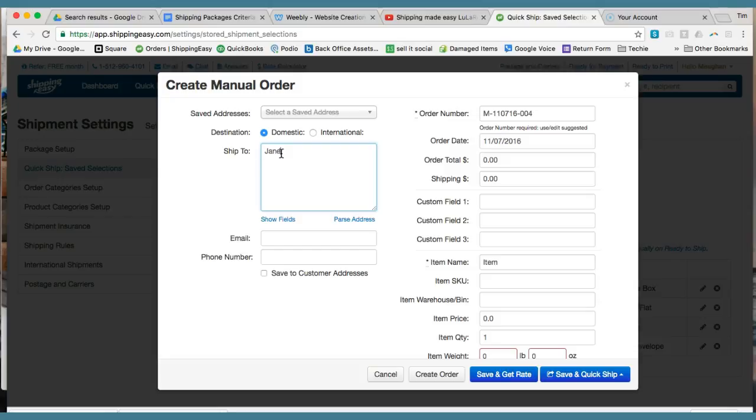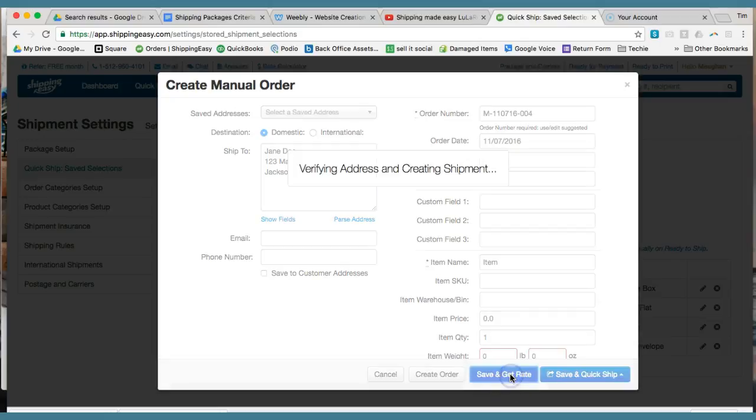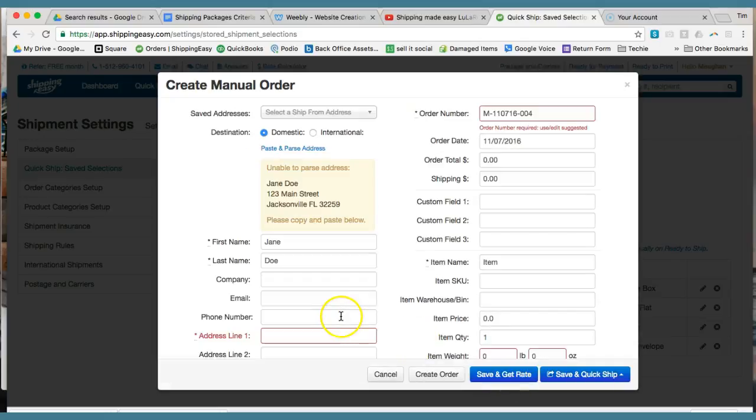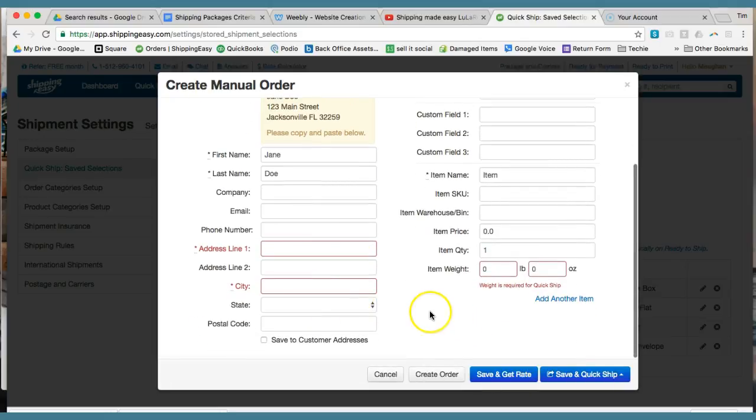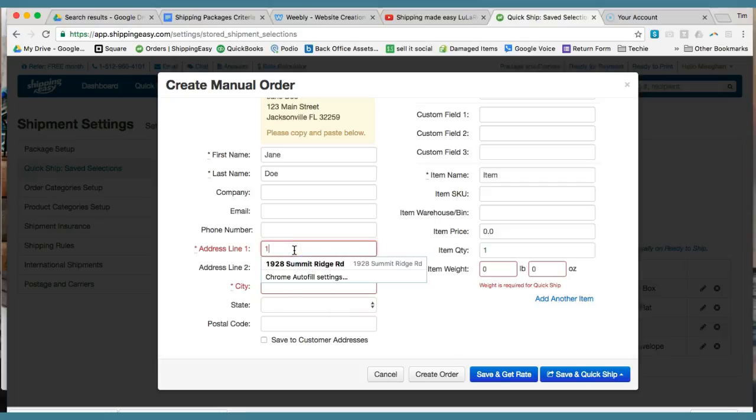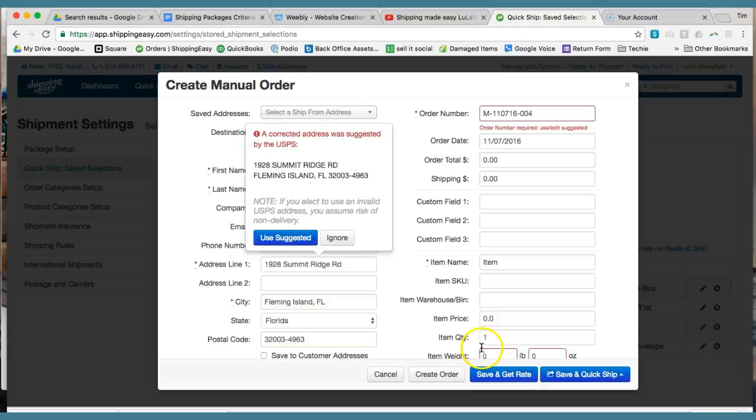We'll just make one up. Jane Doe, 123 Main Street, Jacksonville. And then what you'll do, what we want to do the first time is you're going to do save and get rate. Asking for this address again. Let me just put one real one in there. So save and get rate.